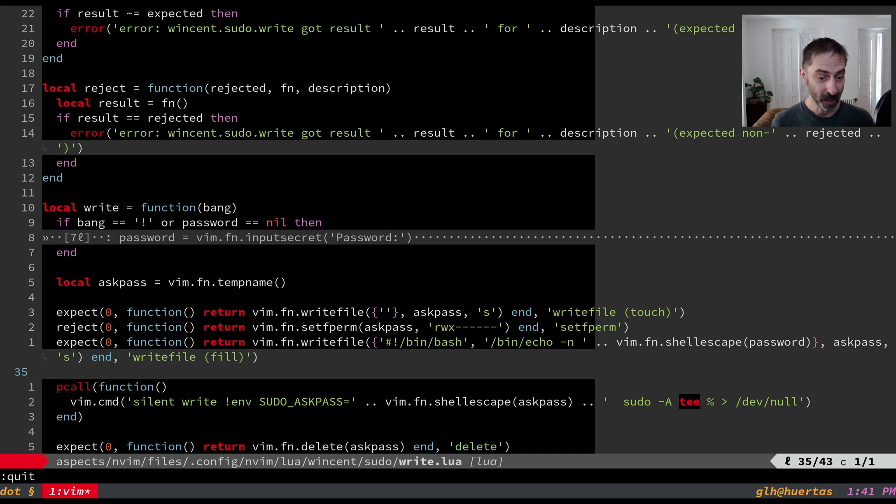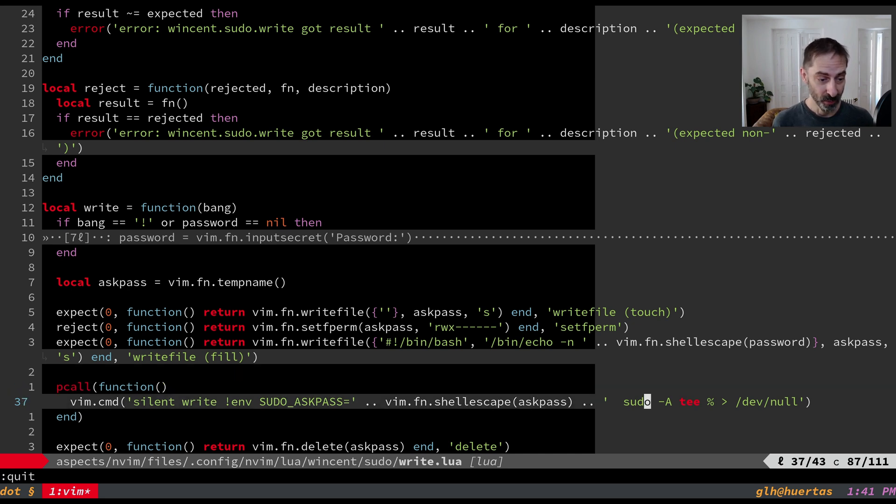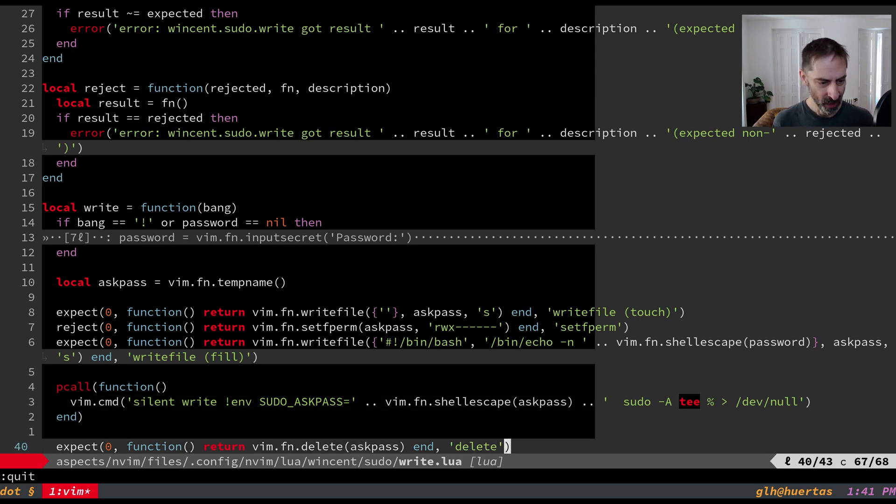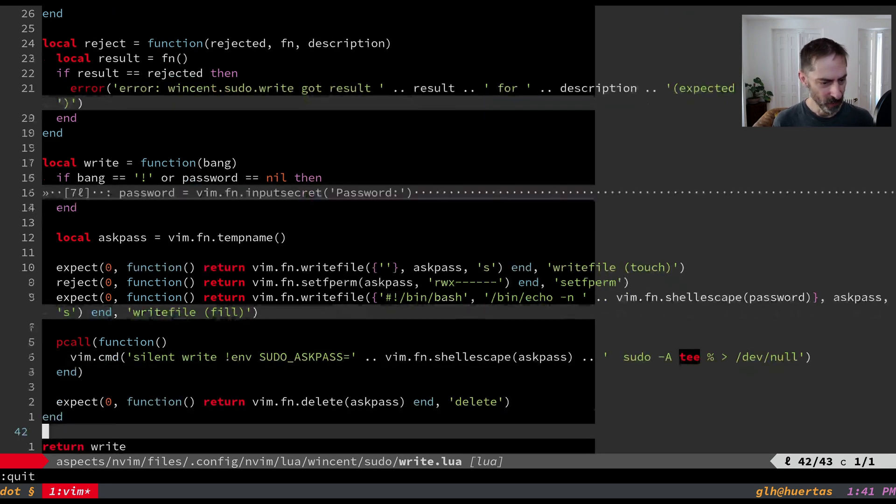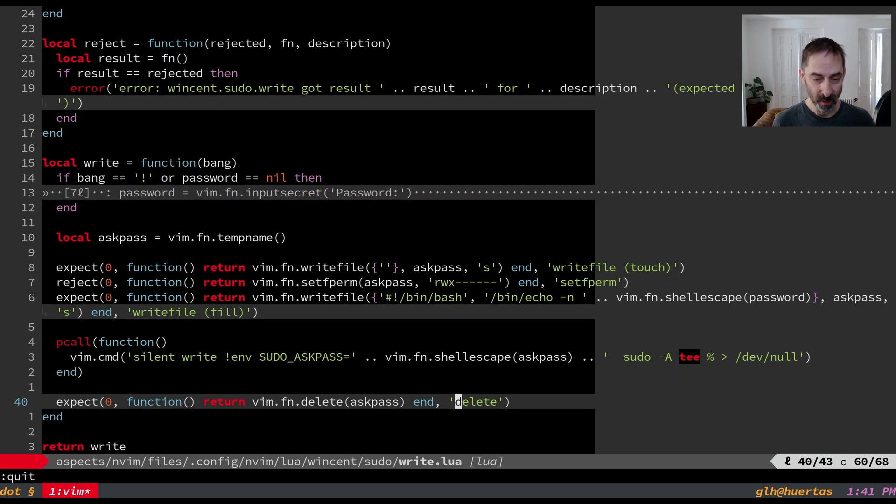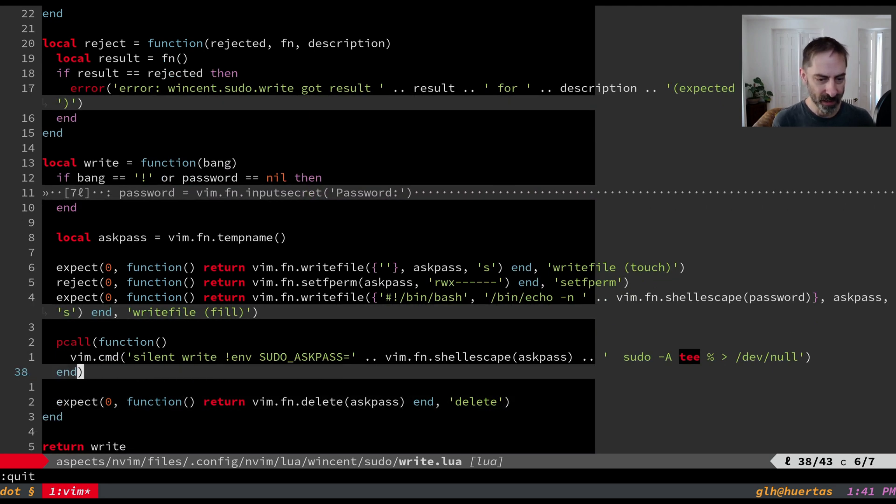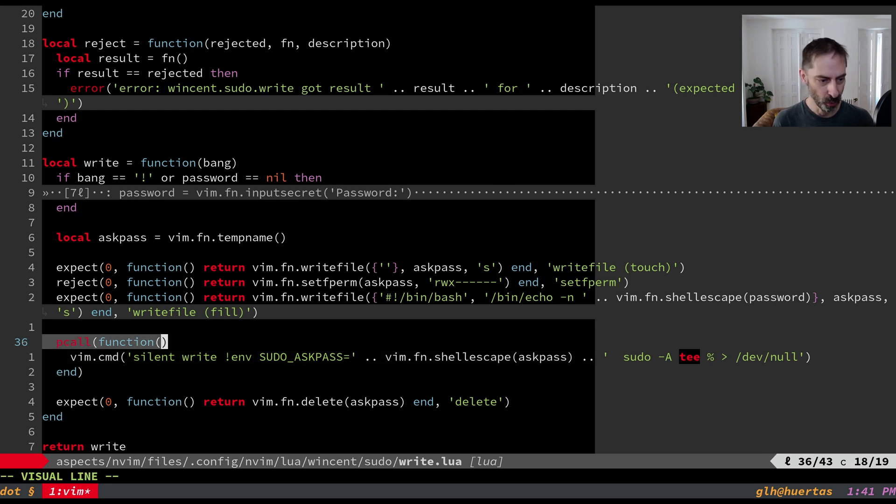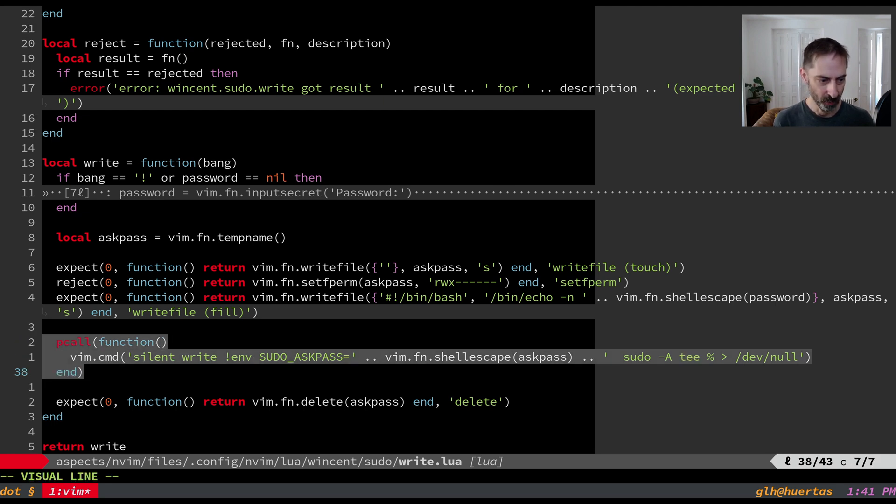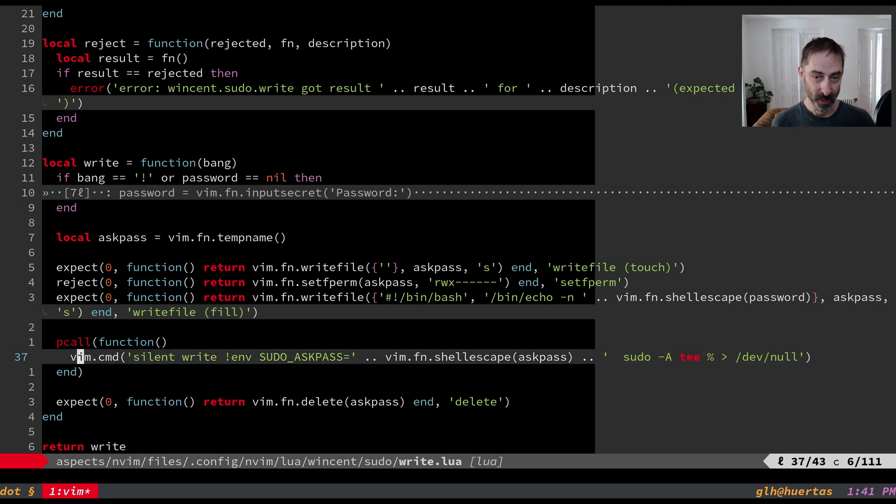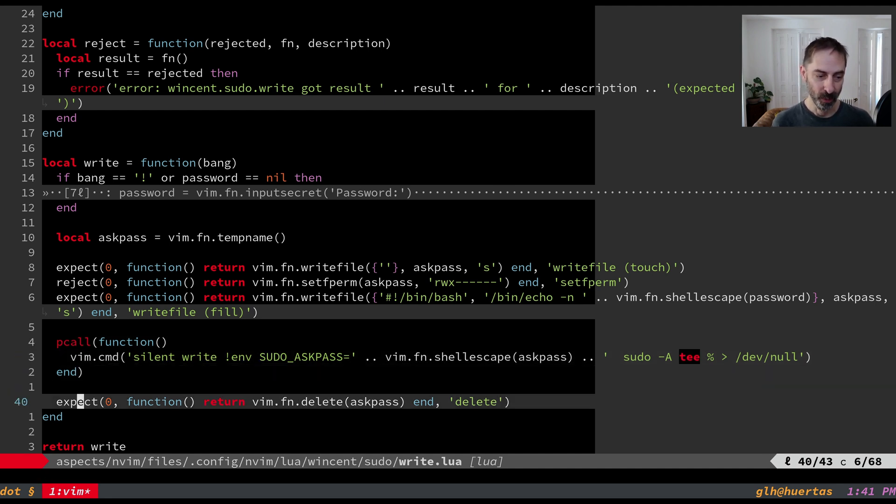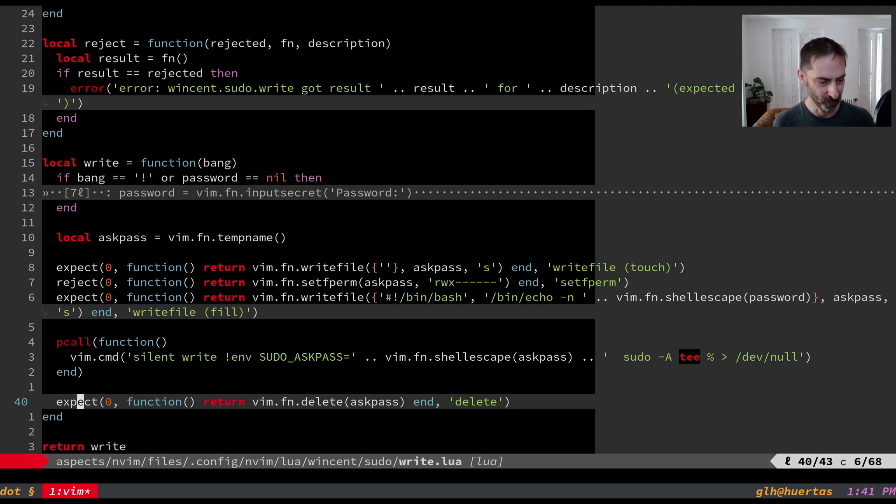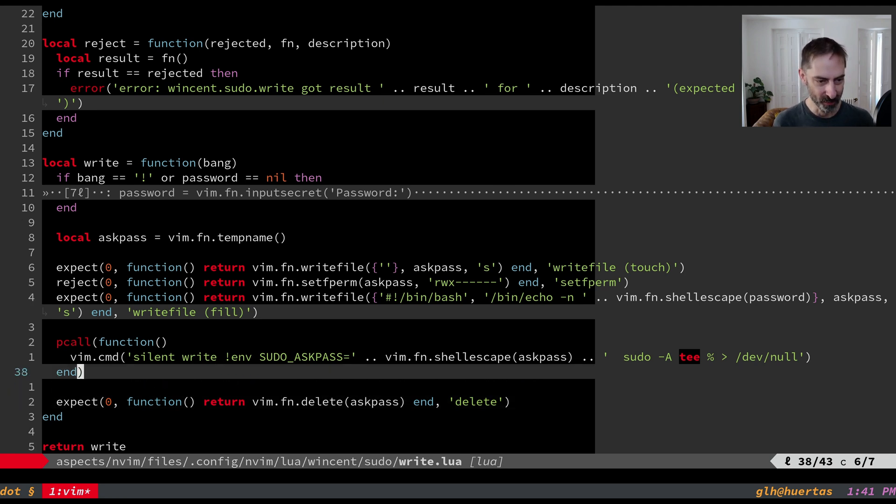Then once we've got that we can actually proceed to invoke sudo tee just like we did in the Vim case and it's going to do the right thing. And the last thing we're going to do is clean up the file that we created. So you'll notice that in case this command threw an error for whatever reason I've got it inside pcall here which is Lua's exception rescuing mechanism. That way I know that even if this command fails I will delete the file which has my password in it on the disk. Once again defense in depth I shouldn't have to worry about people reading this file but just in case I want it to be on the file system for as short a period as possible.